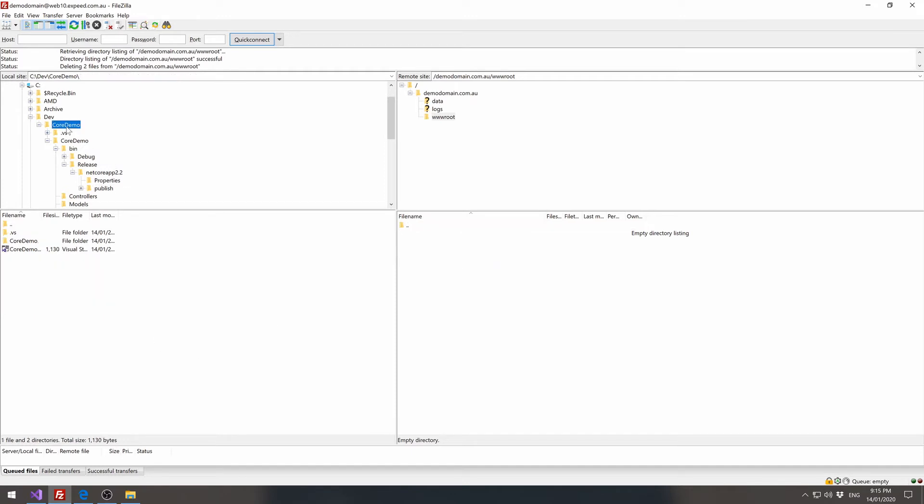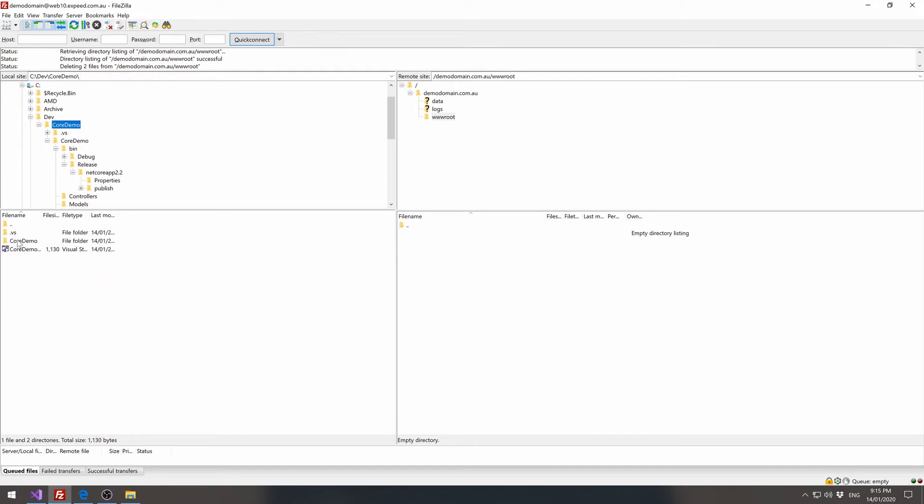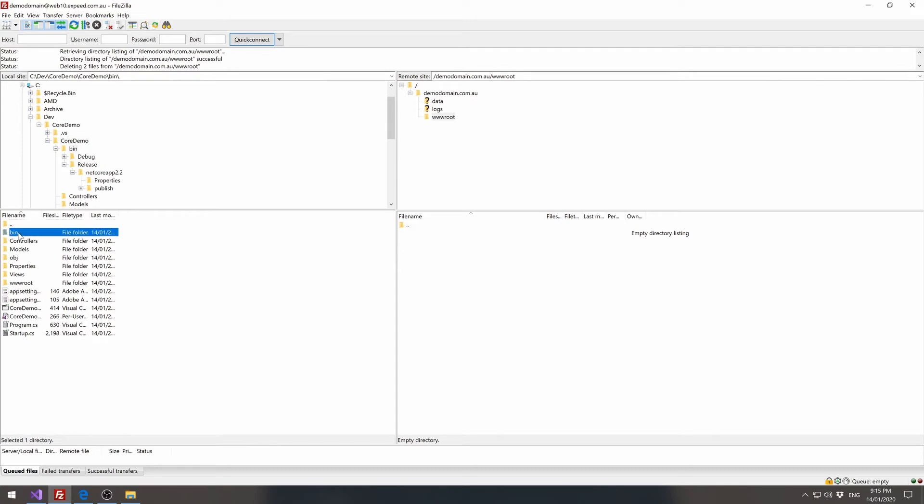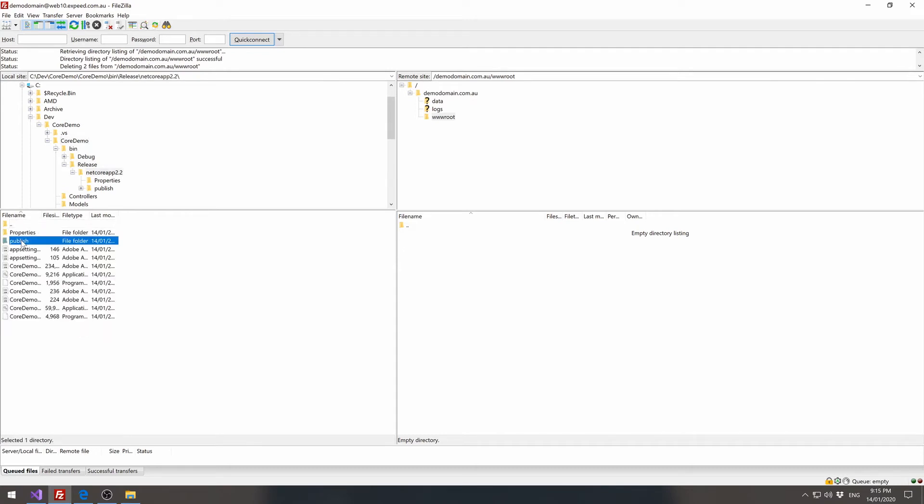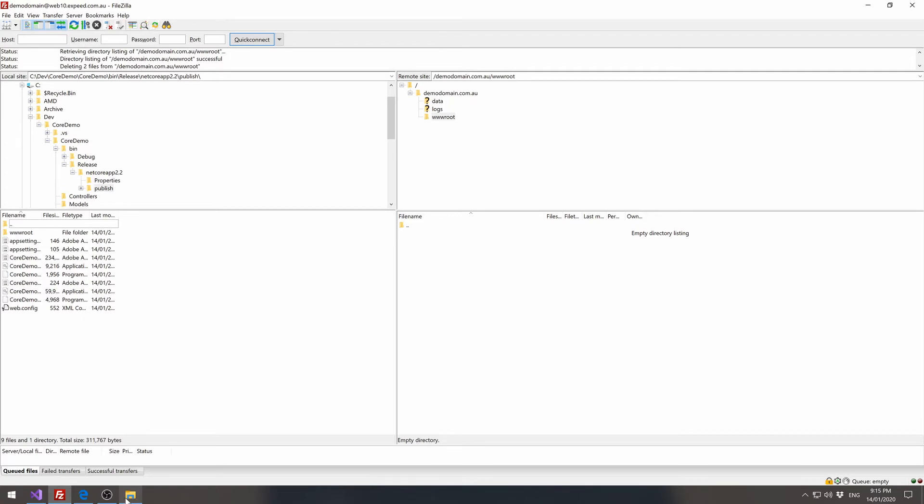Now we can go to our core demo URL, bin, release, netcore app, publish. And you'll see this is the path where our application was released.